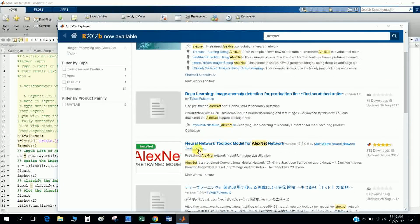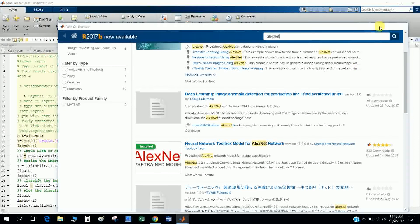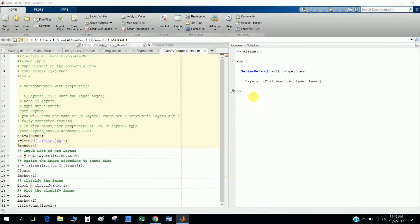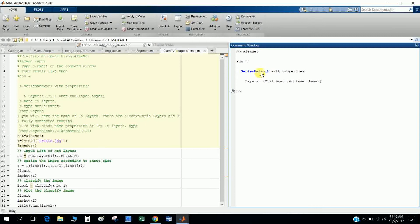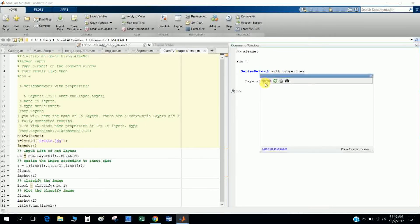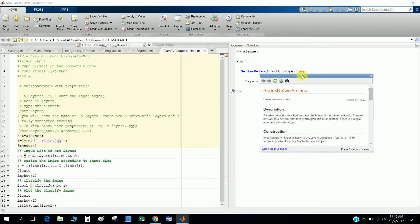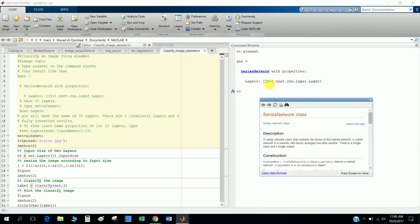So what is AlexNet? AlexNet is a series network, and this is a series of network. If you click in here, you can find the answer with layers of 25 rows and one column.